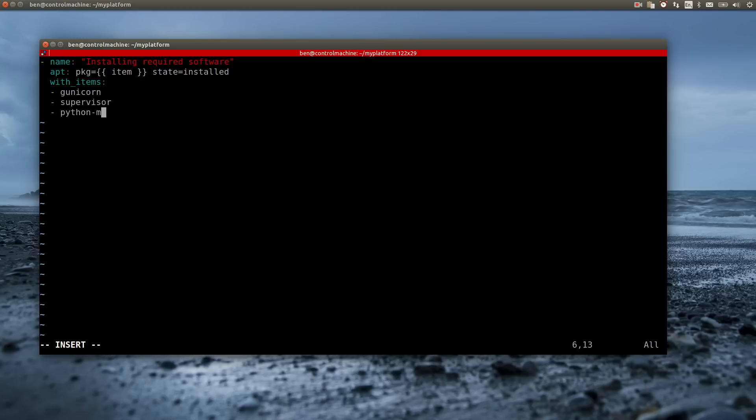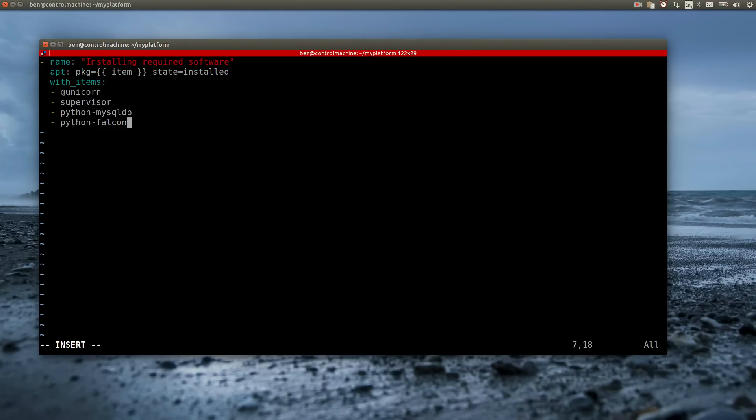Gunicorn is a small server for running Python web applications. Supervisor is a process management tool. With it you can run simple applications like Gunicorn or any Python script as a service. This way I can run the sample application even while not being logged into the server.